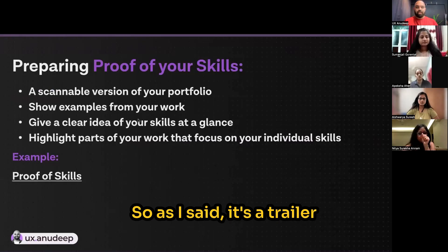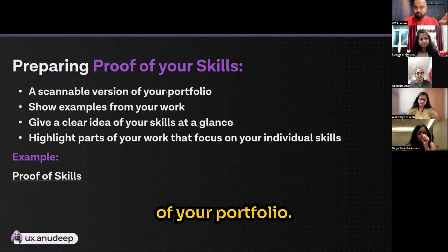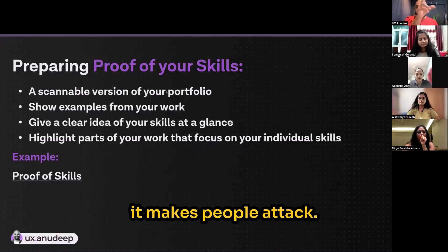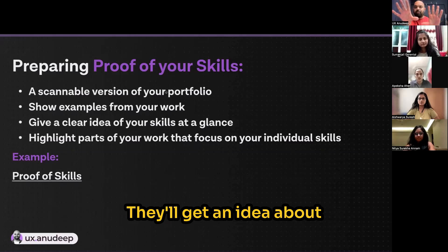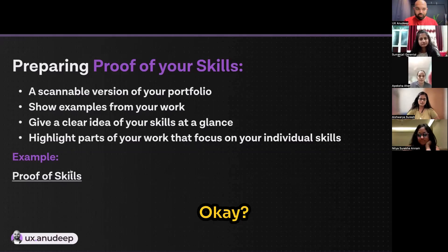As I said, it's a trailer of your portfolio. It's a scannable version of your portfolio. It showcases few examples. It makes people at a glance get an idea about what your skills are.